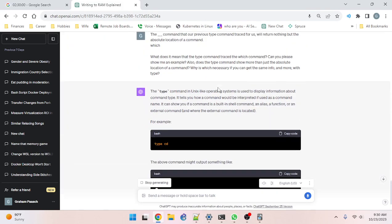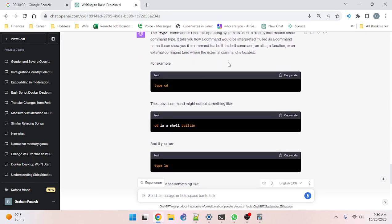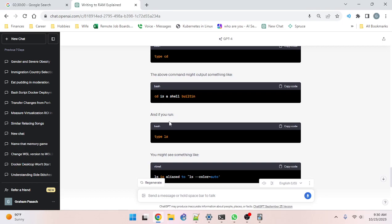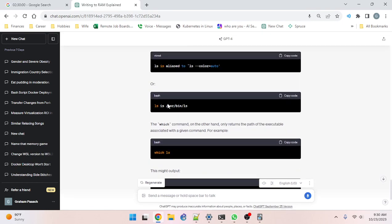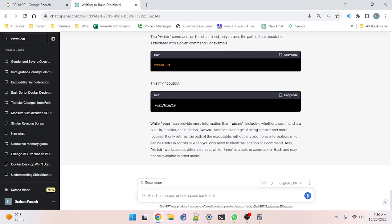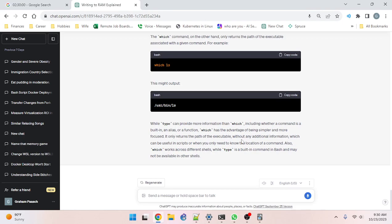The AI explains: the type command in Unix-like operating systems is used to display information about command type — it tells you how a command would be interpreted. It can show you if a command is a built-in shell command, an alias, a function, or an external command, and where the external command is located. The which command, on the other hand, only returns the path of the executable. While type can provide more information than which — including whether a command is a built-in, alias, or function — which has the advantage of being simpler and more focused. Also, which works across different shells while type is a bash built-in and may not be available in other shells.